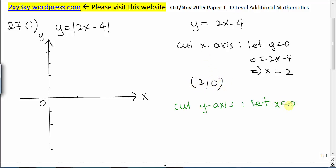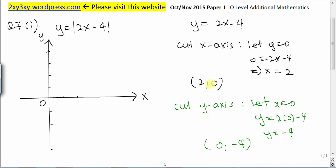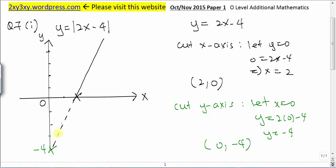To find where it cuts the y-axis, we let x equal to 0. So y will be equal to 2 multiplied by 0 minus 4, giving us the y-intercept at (0, -4). With these two points sufficient for a straight line, we join them together. This is a solid line above the x-axis, but below the x-axis it will be a dotted line, since this represents y = 2x minus 4 without the absolute sign.